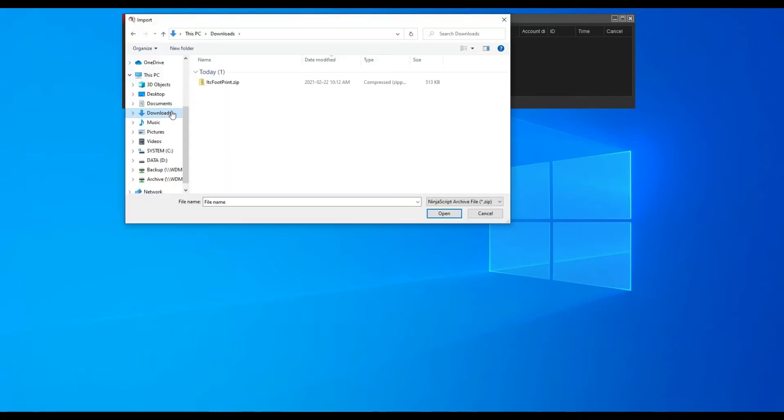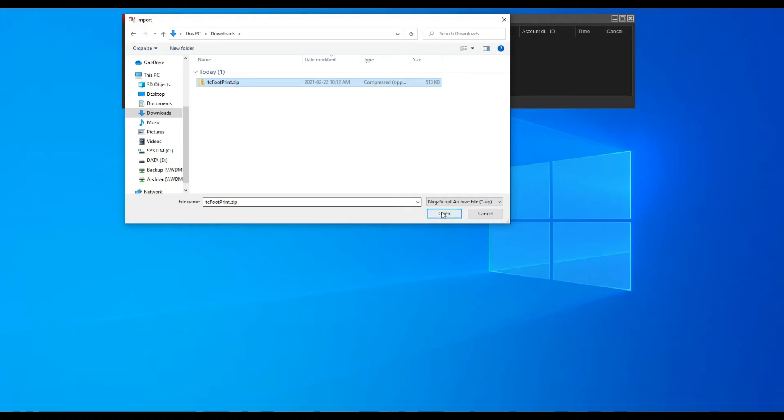The import modal window should now display. Search for the ITC Footprint zip file. Select the file. And finally click the open button.